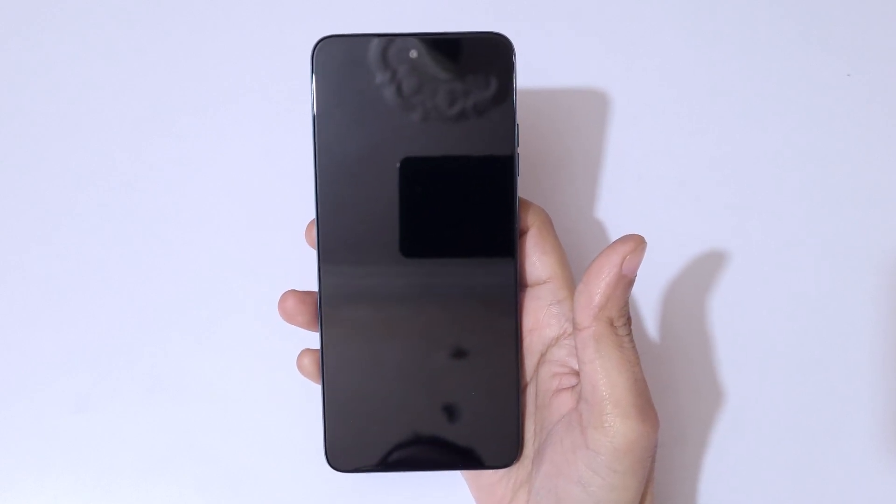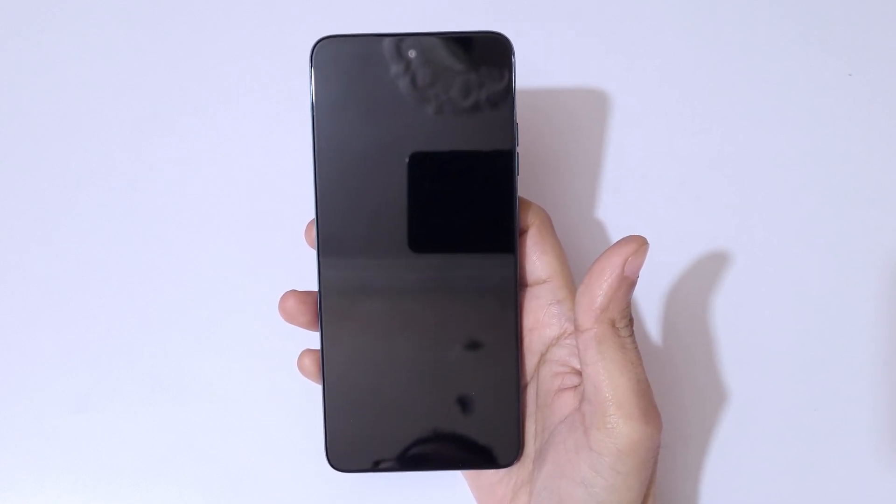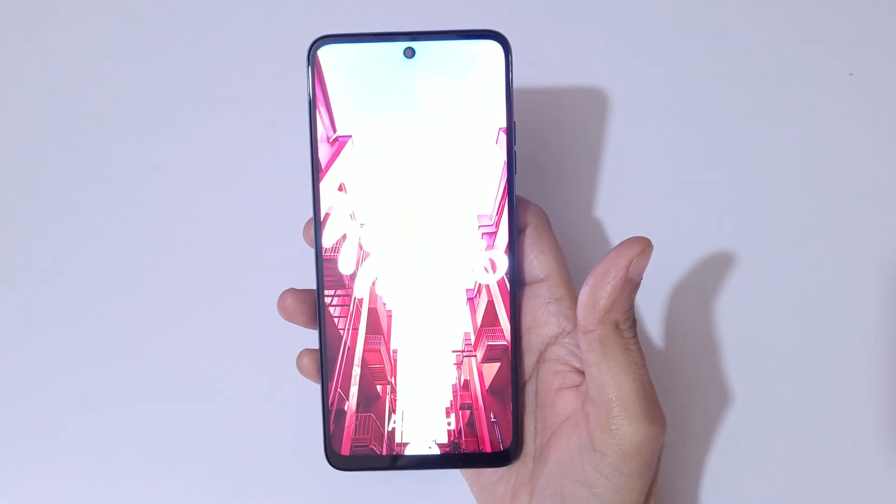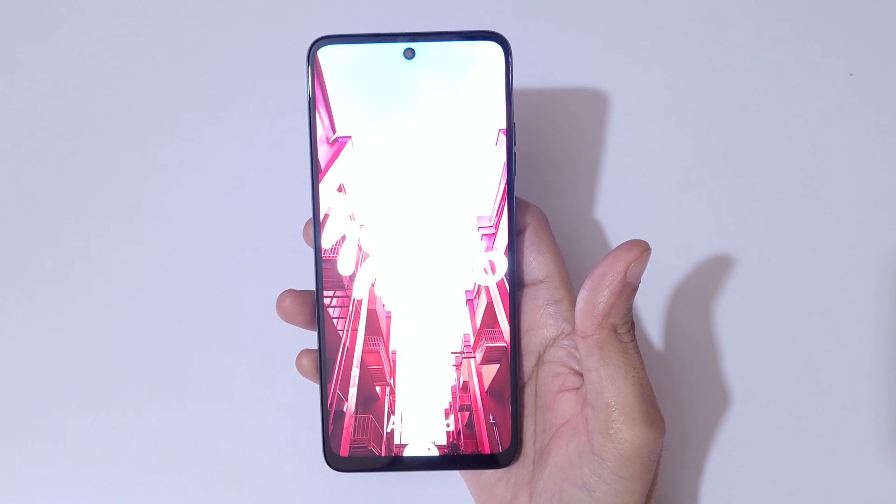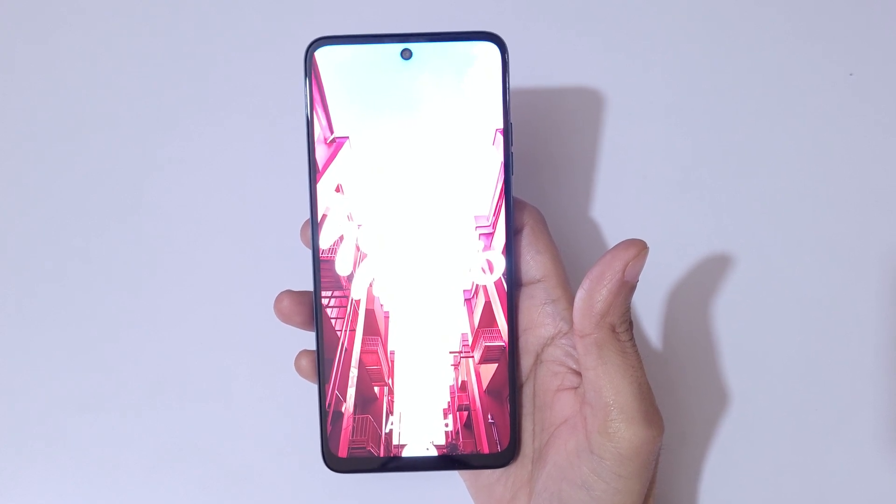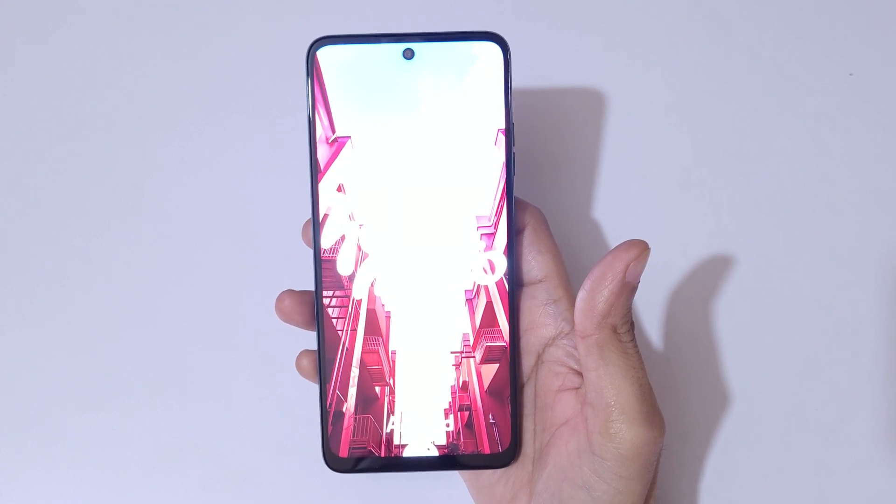And guys, after hard reset might take some time to boot in the device, and after hard reset it will again ask for password, pin, or pattern. Use Google account to unlock the phone. So guys, this is the method to hard reset Moto G05 smartphone easily.